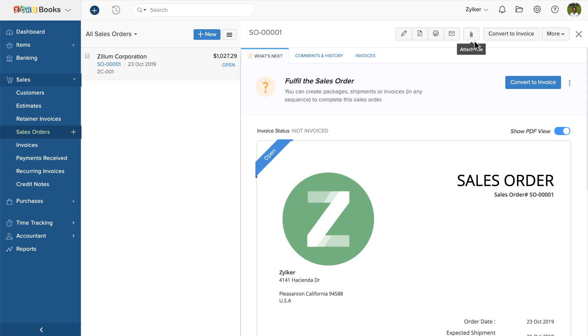Once you have delivered the items to your customer, you can easily convert the sales order into an invoice.